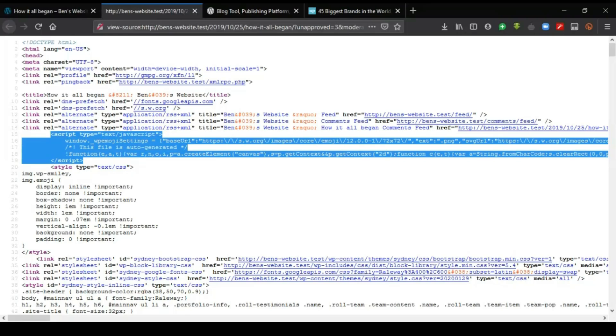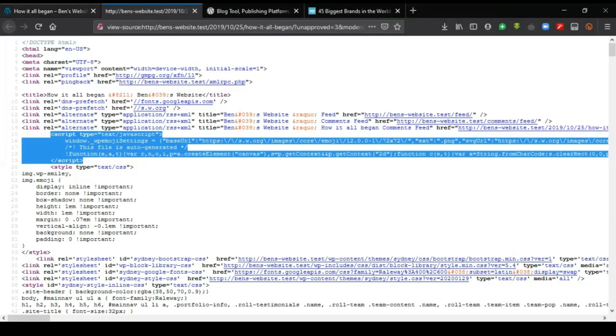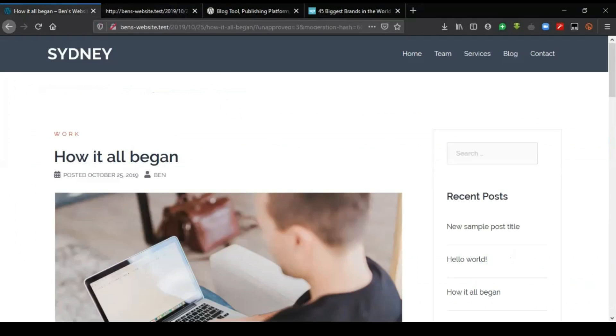The third way, which is what we are going to employ in our course here, is what we call CMS, content management system. We are going to employ the use of a content management system. In fact, this website has been designed with a content management system.